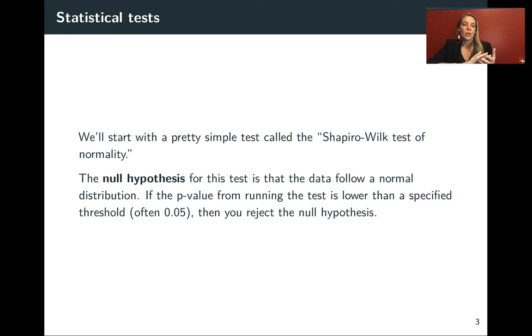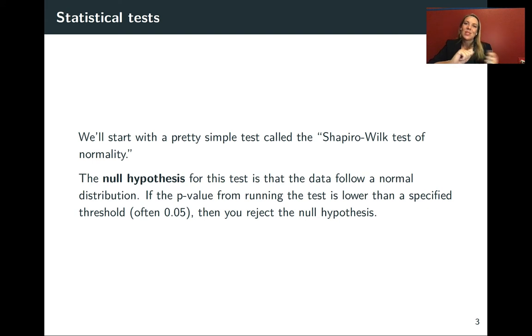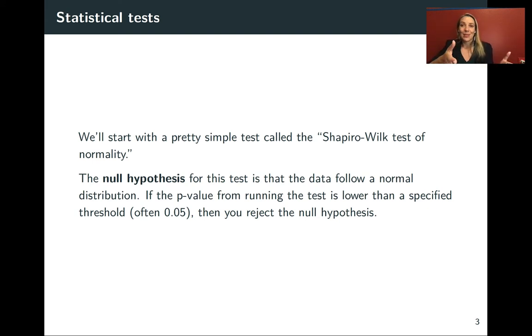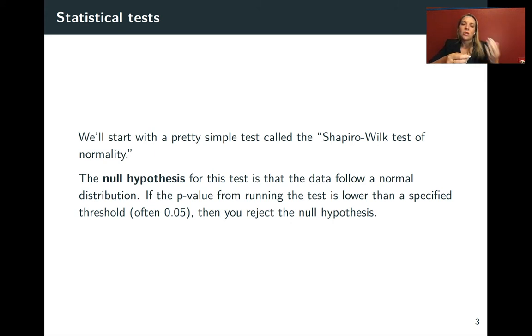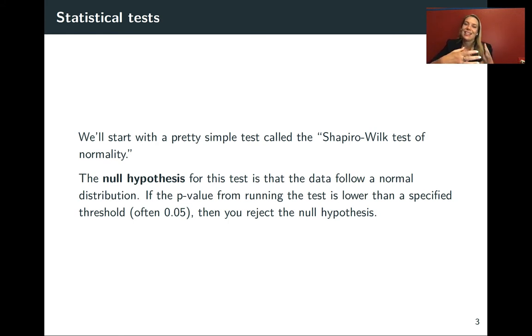In this case, the null hypothesis is that the data you're looking at follow a normal distribution. We'll have a string of numeric data, probably as a vector, and we'll look to see if there's strong evidence against the idea that the data has a normal distribution.